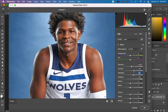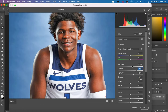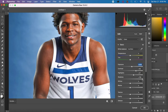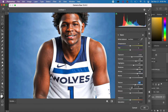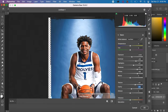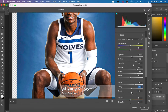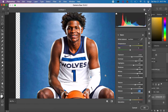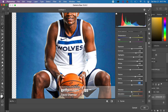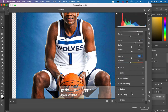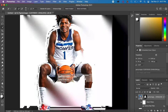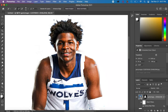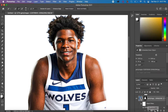The next thing I did was go into Camera Raw Filter. Every good editor knows how to use Camera Raw Filter. With your player selected, go up to Filter, then Camera Raw Filter, and adjust the sliders. I always focus on texture and clarity — it just makes it look a lot better.